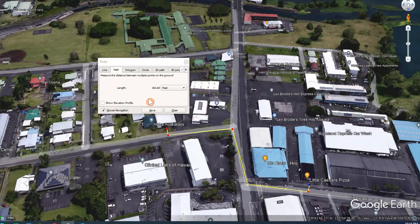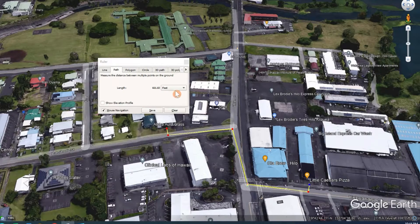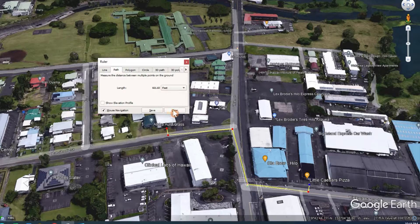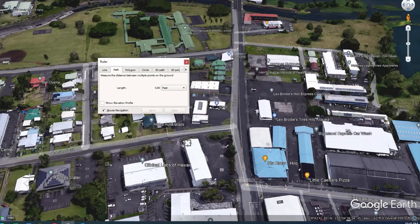You can also use the drop-down again to change the units. To clear this, you can hit Clear, and this will get rid of the measurement we just took. Just a quick example of how you measure in Google Earth Pro.